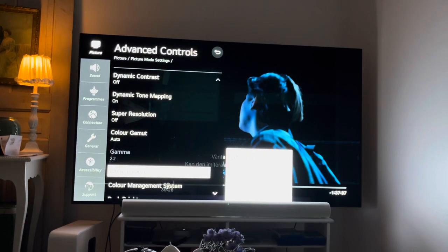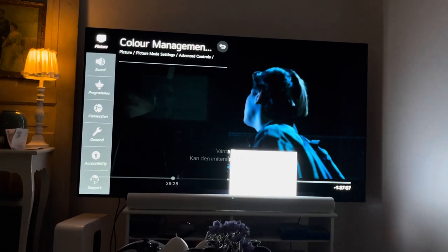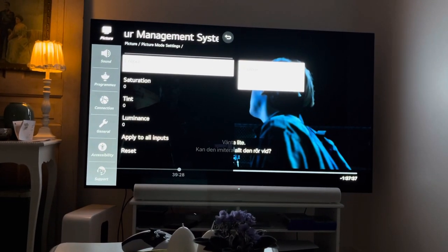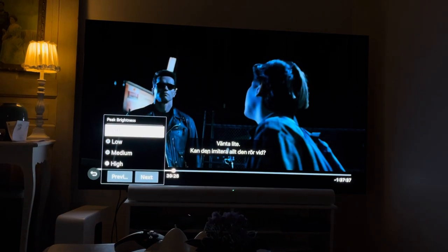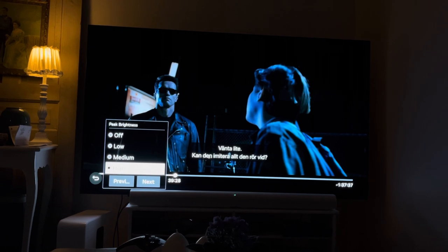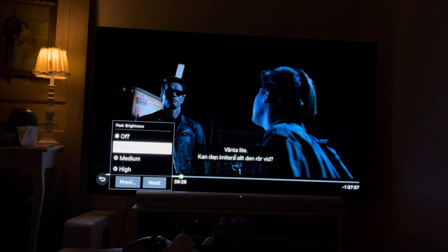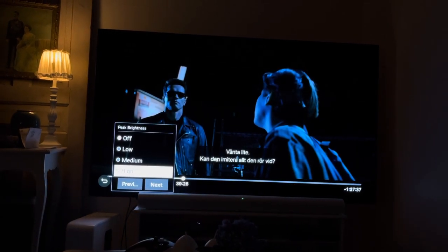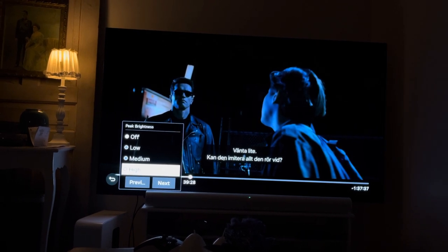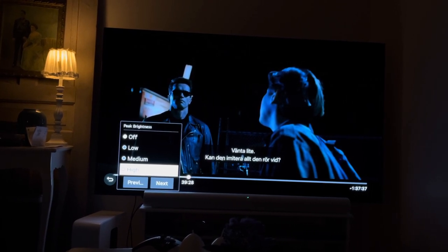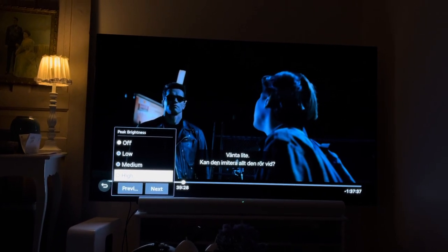After that we go back and into the color management system — I haven't changed anything there. Peak brightness I have set to high. If you have no light at all in the background you could set it to off, but otherwise I would recommend keeping it on high.